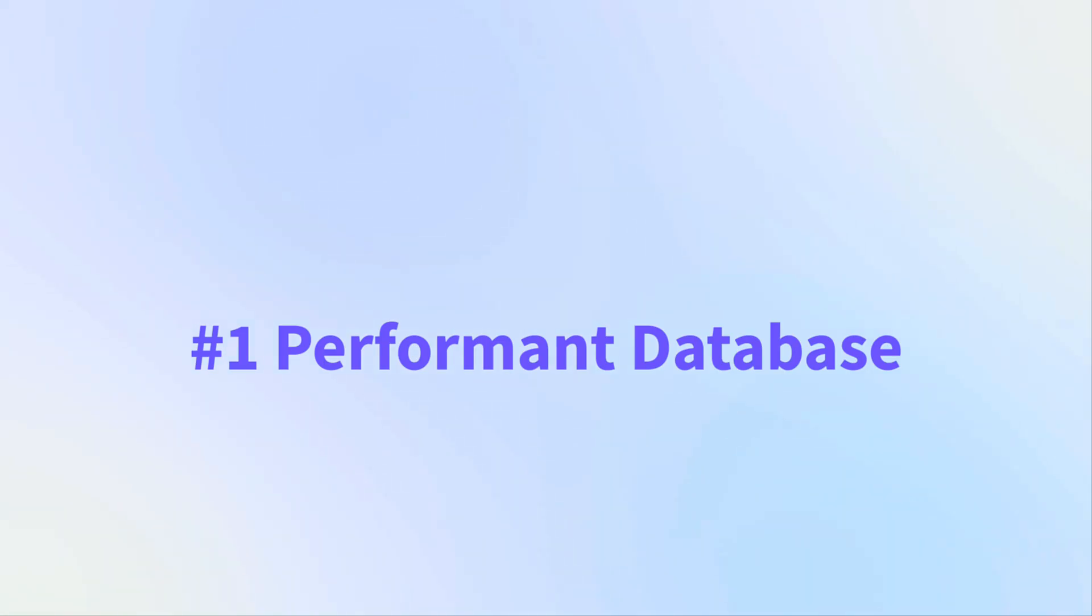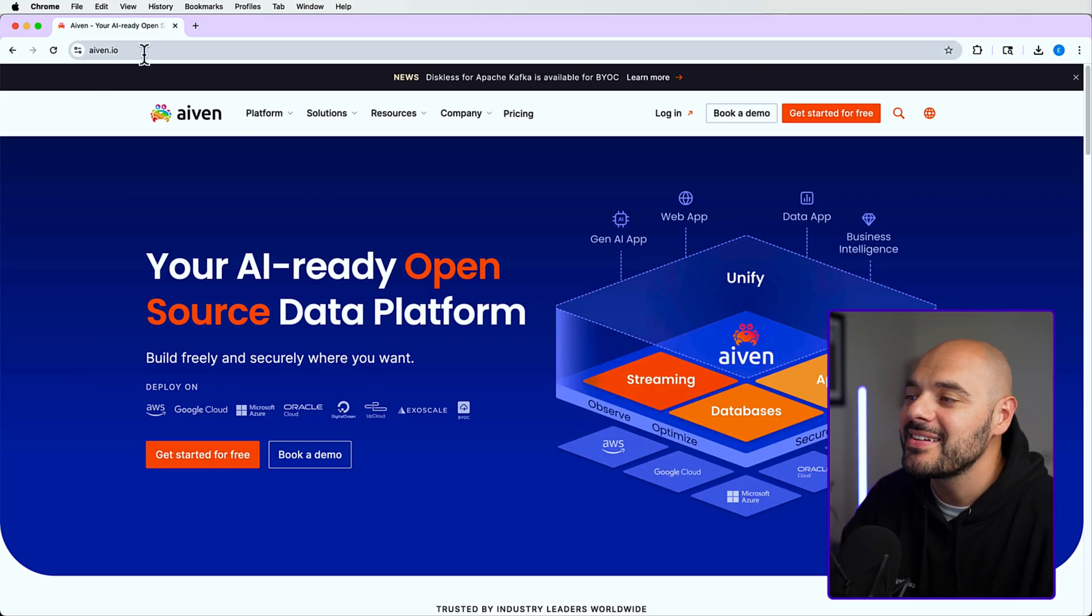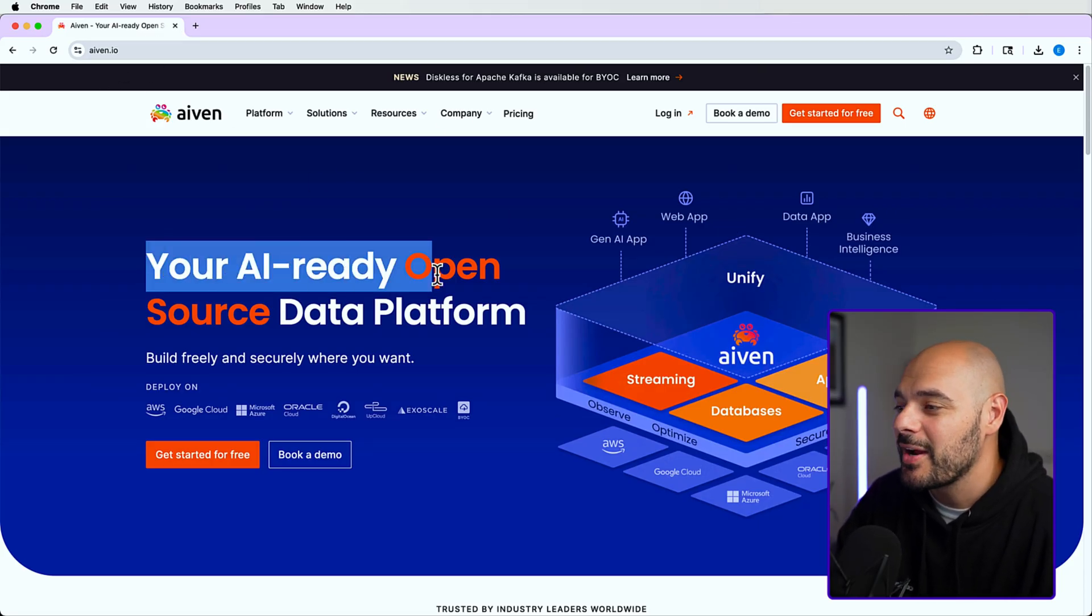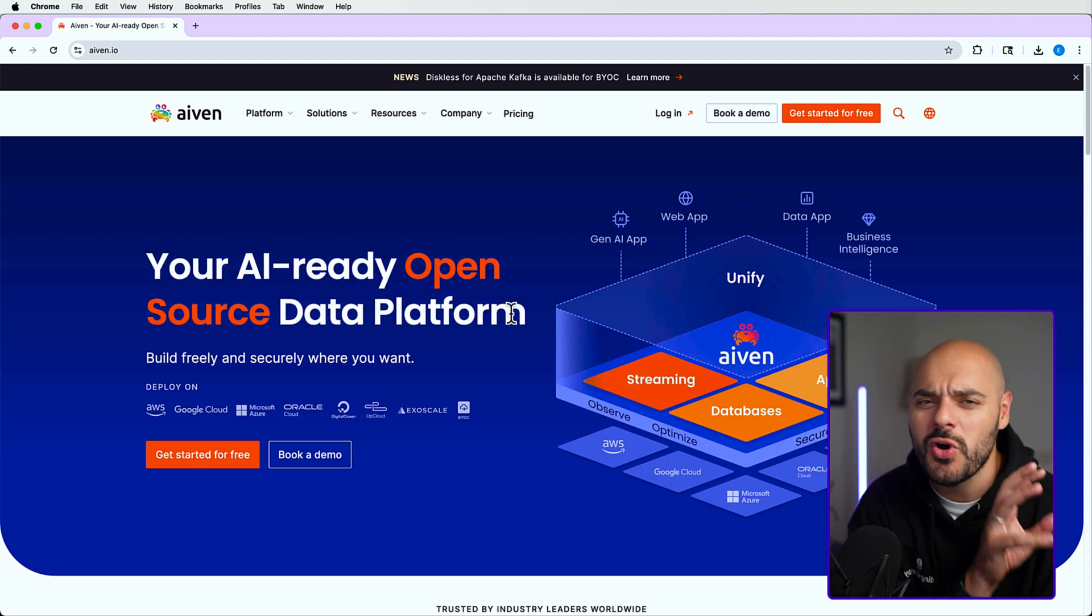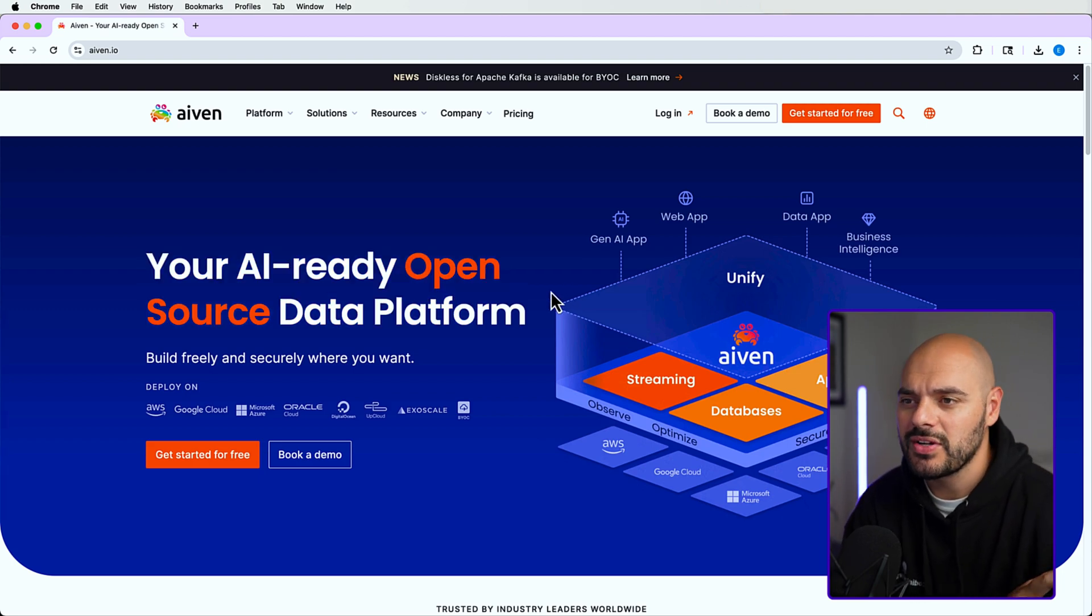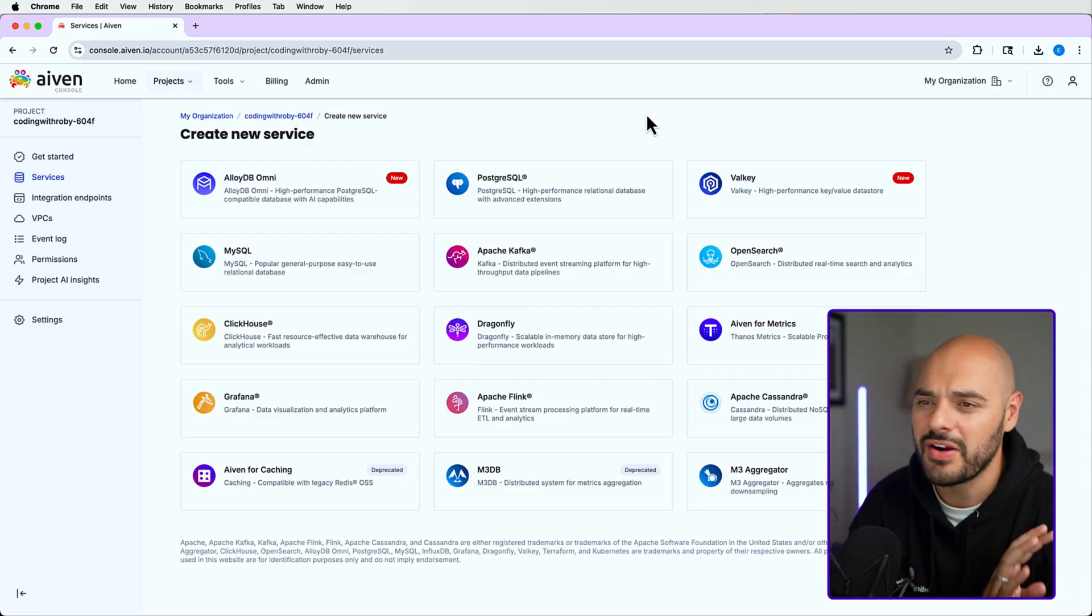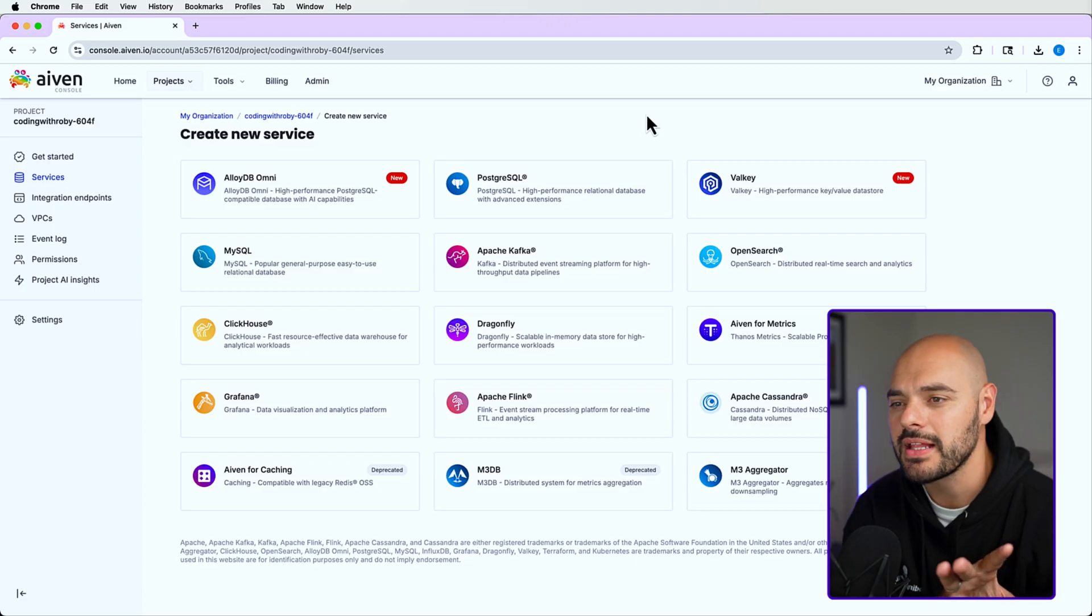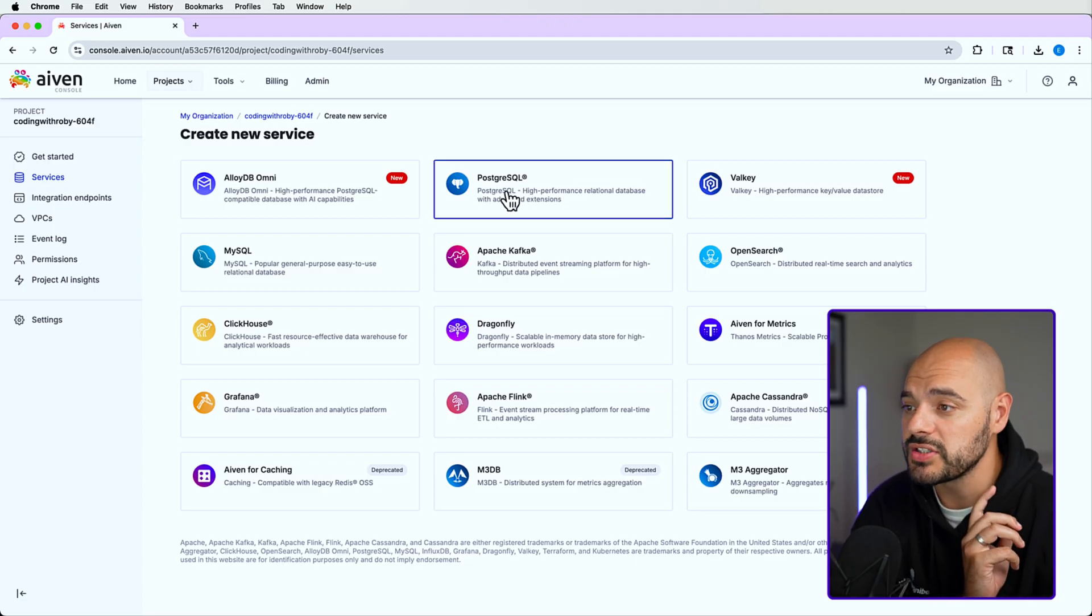This brings us to tip number one: if you want to have a fast application, you need to have a performant database. Let's go ahead and jump over to Aiven.io. This is your AI-ready open source data platform. It comes with so many different services, but really what we're going to be focused on is the Postgres managed service.